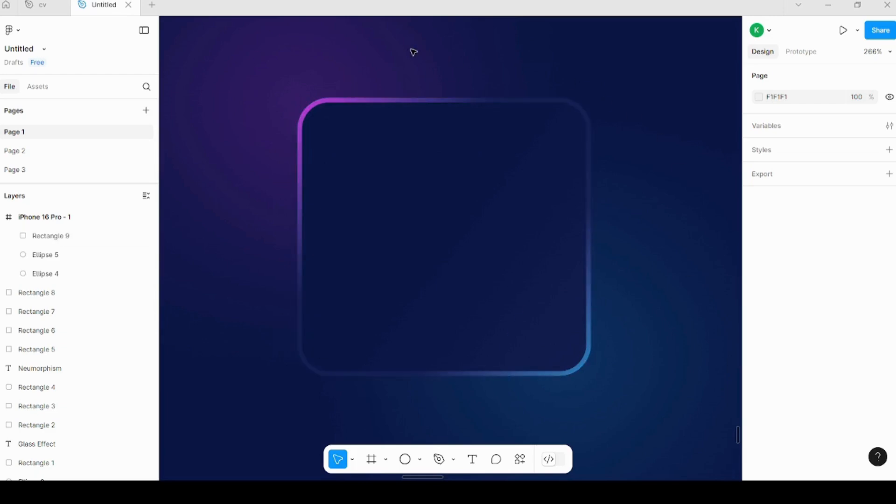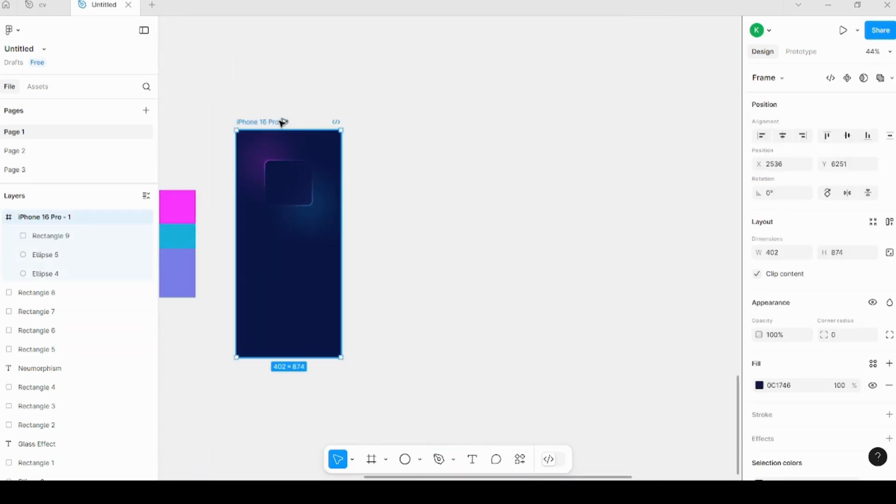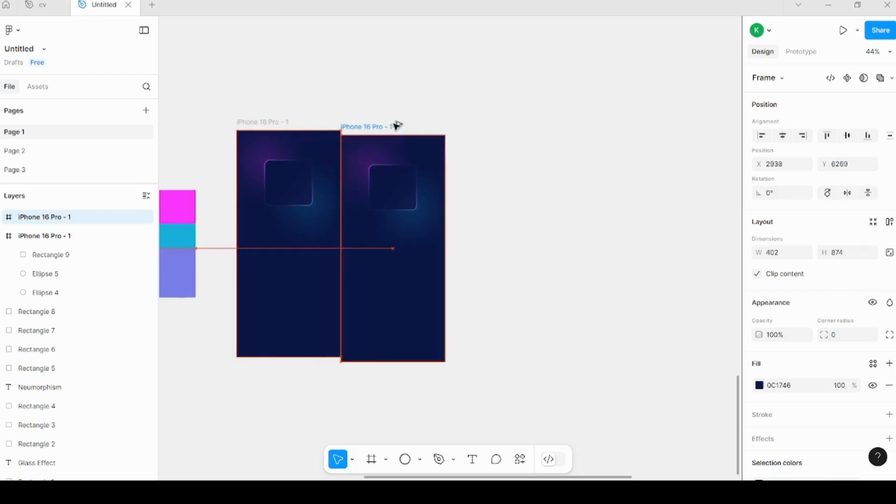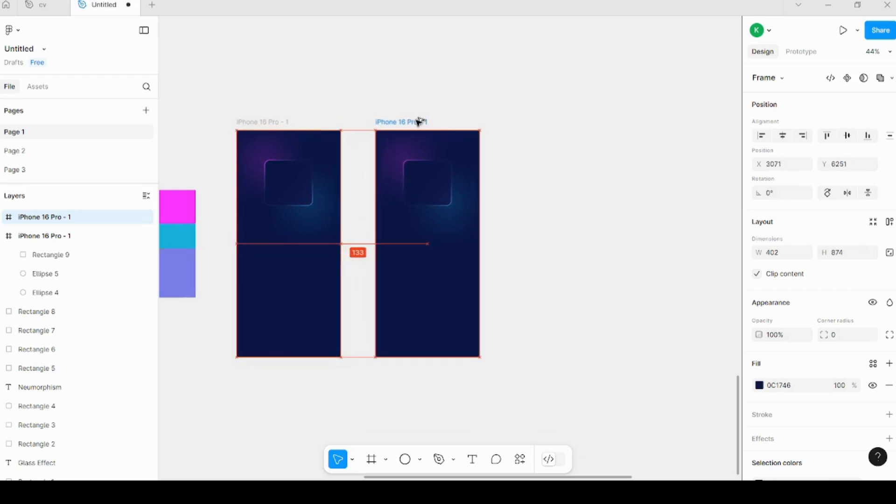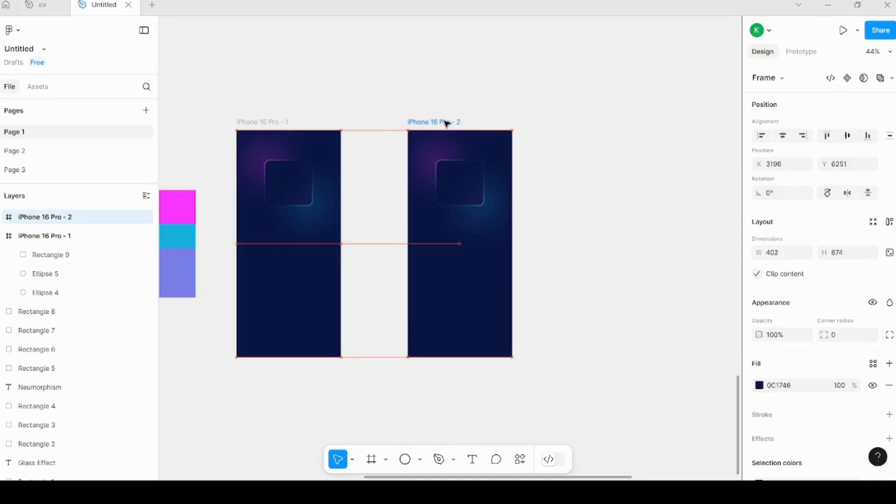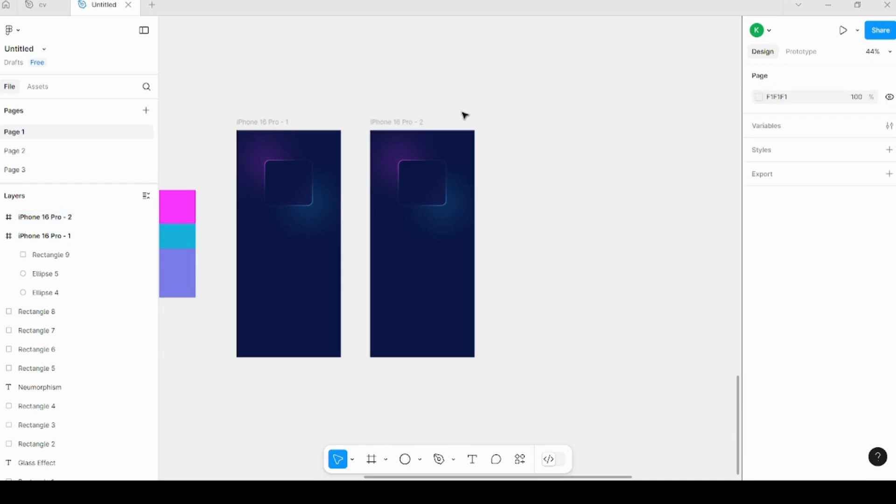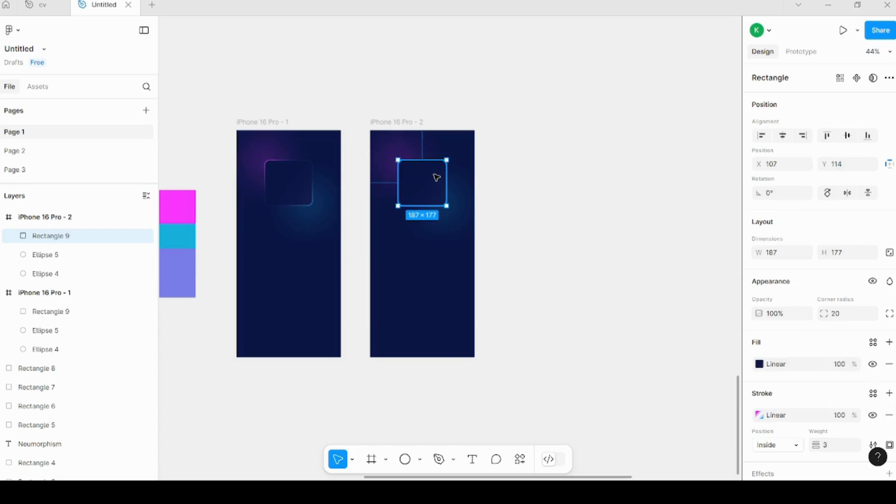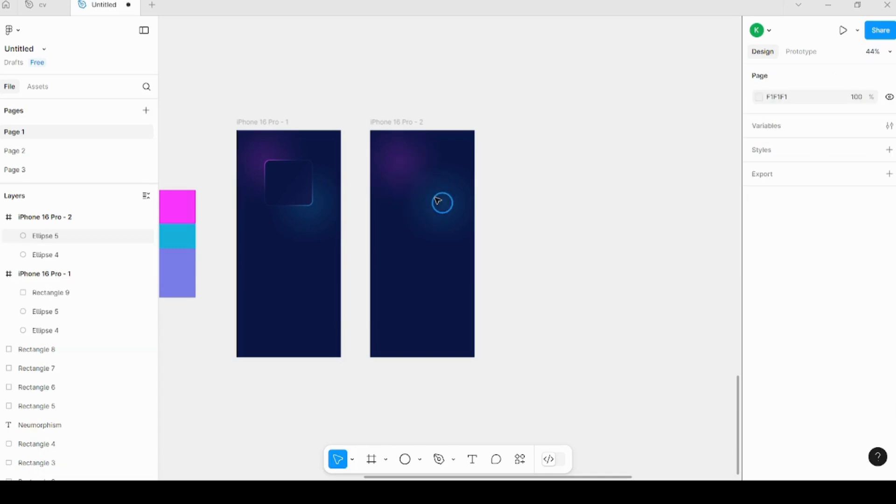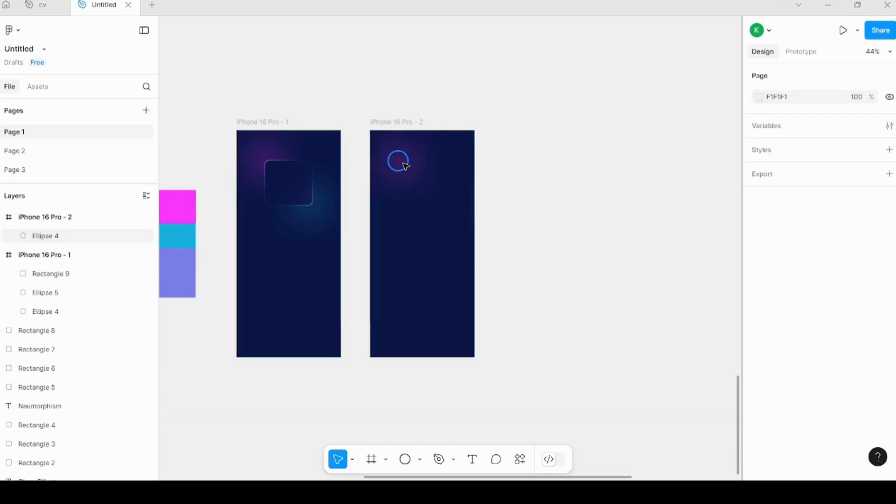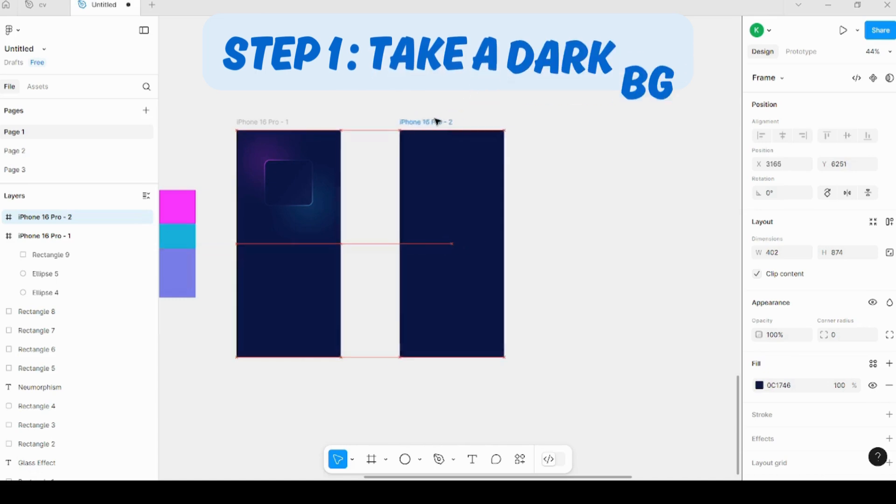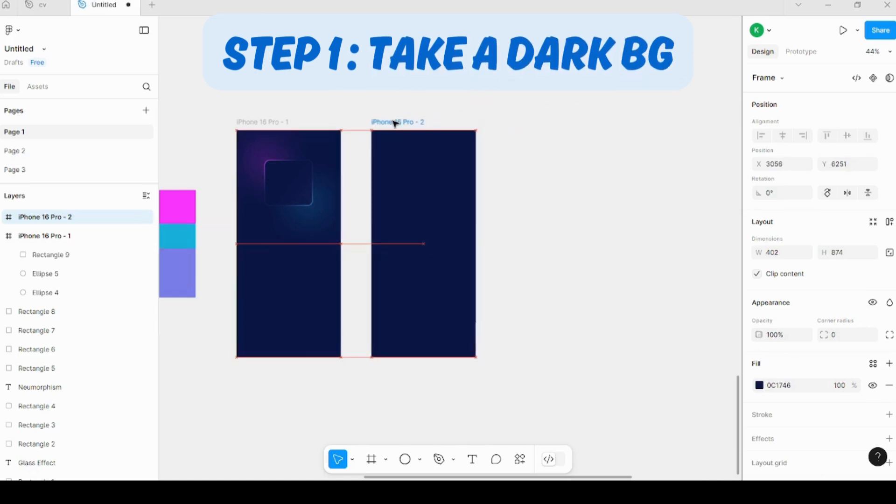We need to have a background. Previously, I have made videos on glassmorphism and neomorphism. You should try those out as well if you want to understand different kinds of styles that you can use for UI. Firstly, we need to remove everything that I have on my screen so that we start from scratch.